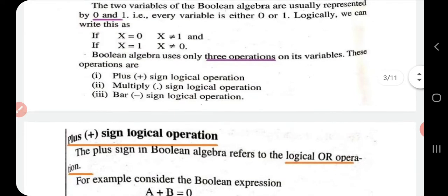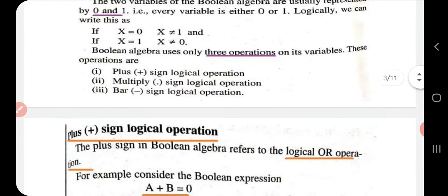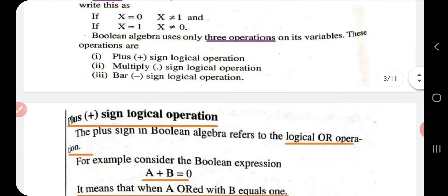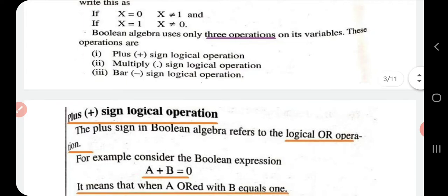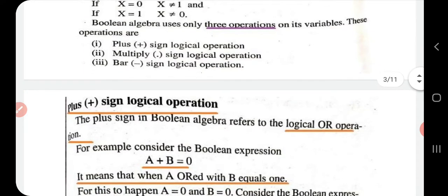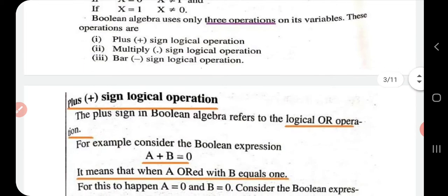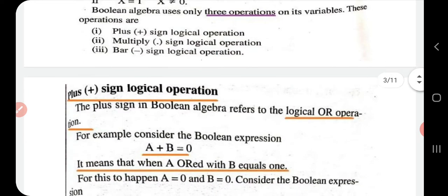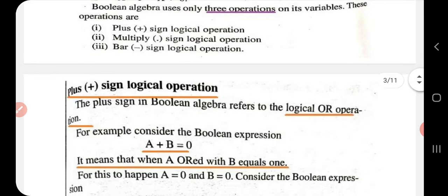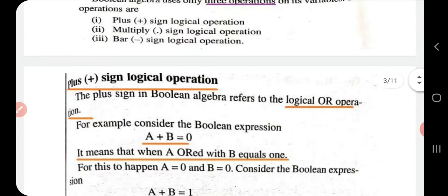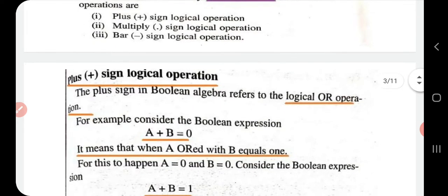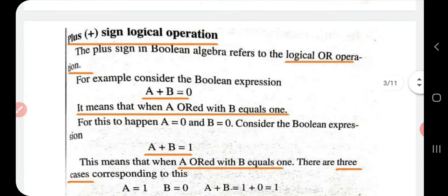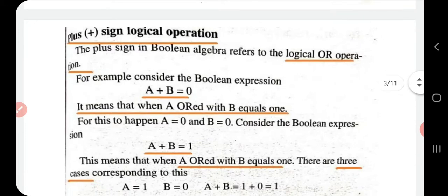Boolean algebra uses only three operations on its variables: the plus sign (OR operation), the dot sign (AND operation), and the bar sign (NOT operation or complement).